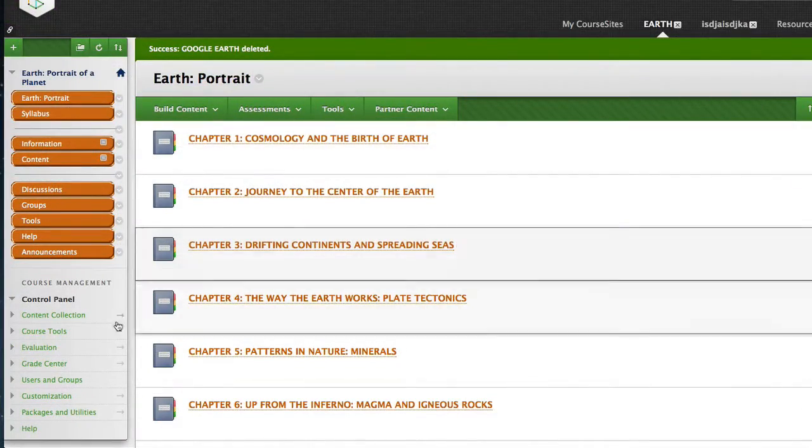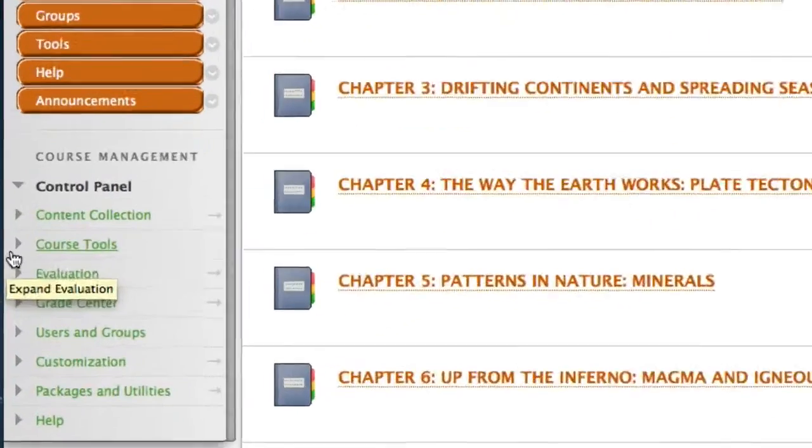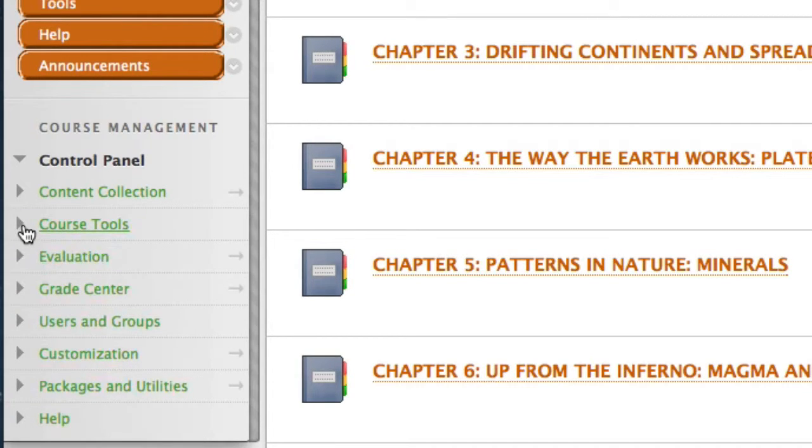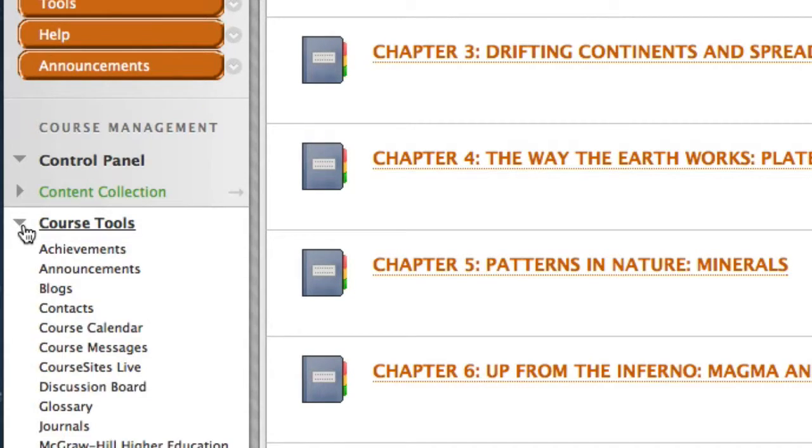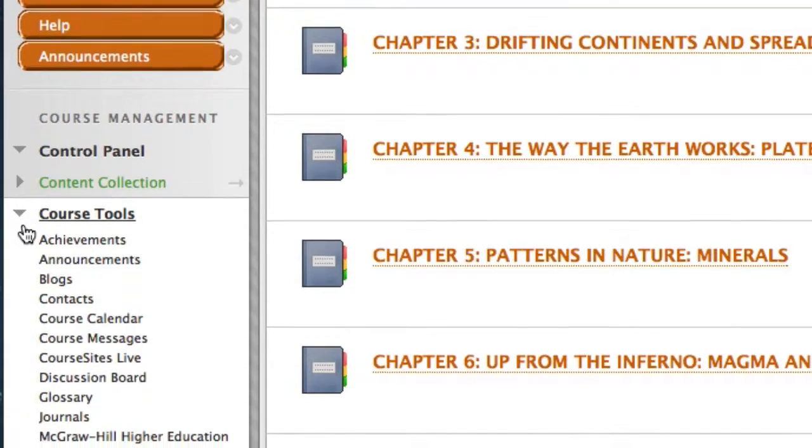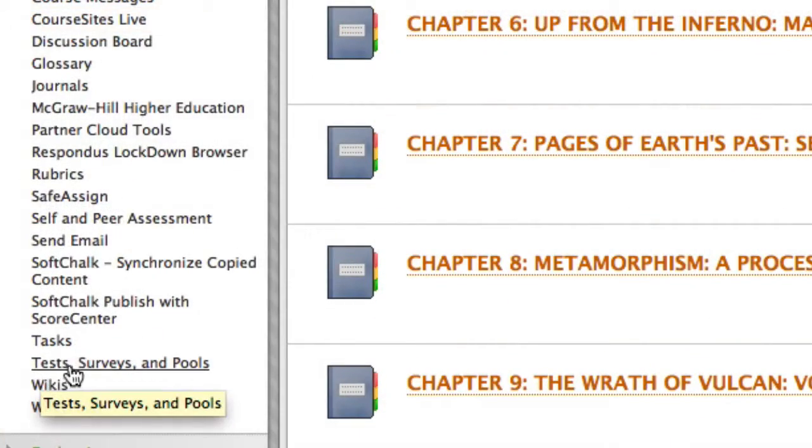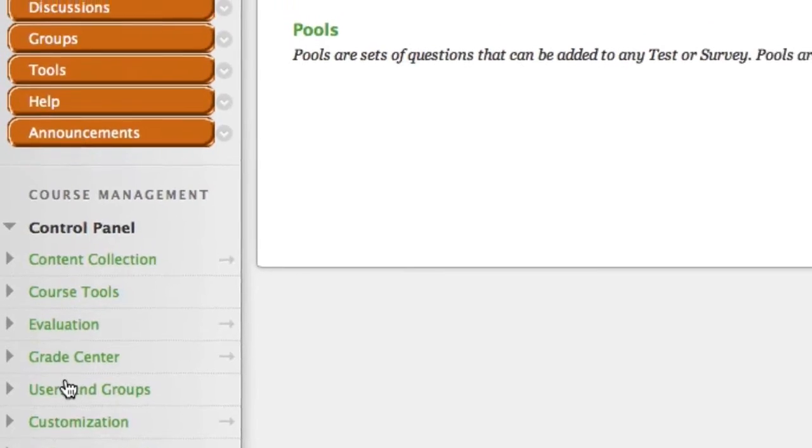Once you've logged into your course, select and expand Course Tools from the left-hand navigation window, and then select Test, Surveys, and Pools from the submenu. From this screen, select Pools.